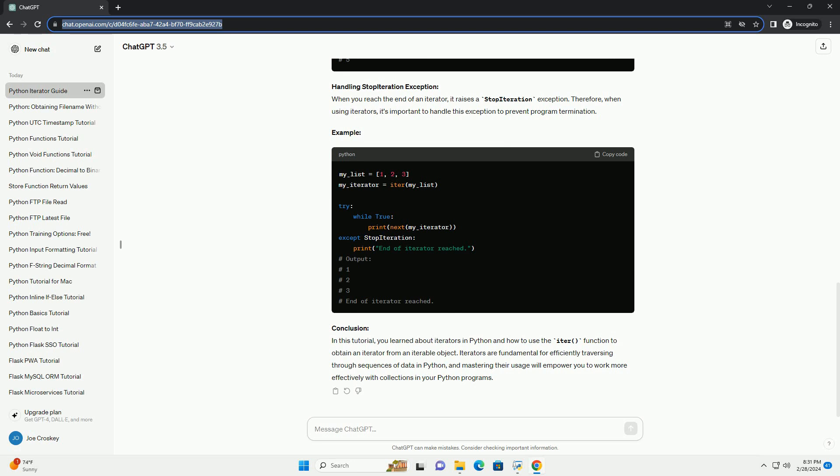Conclusion: In this tutorial, you learned about iterators in Python and how to use the ITER function to obtain an iterator from an iterable object. Iterators are fundamental for efficiently traversing through sequences of data in Python, and mastering their usage will empower you to work more effectively with collections in your Python programs.